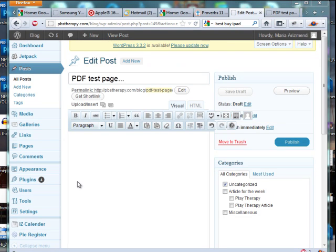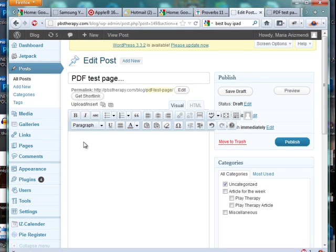Add a PDF to your page. So let's say you have a page where you're talking about something and telling people they can download an application, fill it out, and mail it back or bring it in to the office. So if you wanted to create that, this is how you would do it.